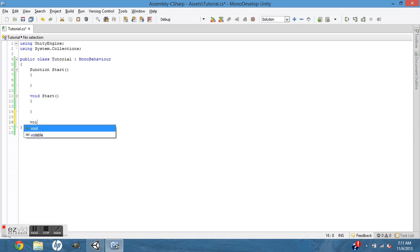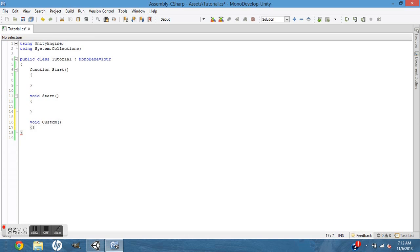If you want to make a custom function, it's still void. The only difference is in C# you can't do a yield wait for seconds in a custom void.